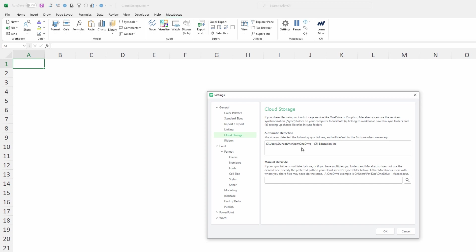If we're using a different cloud storage solution that hasn't been automatically detected by Macabacus we'll need to go ahead to the next video and check out how to do a manual override.